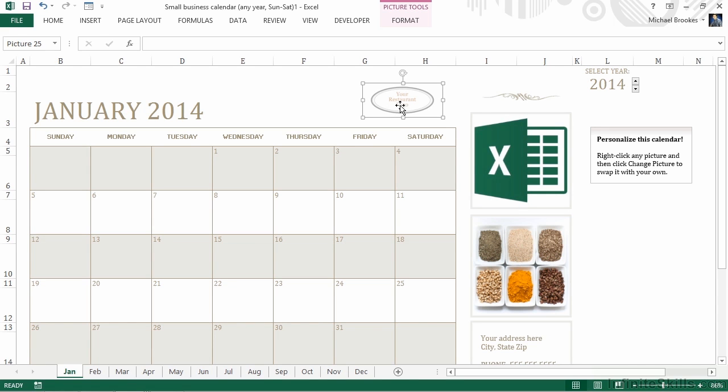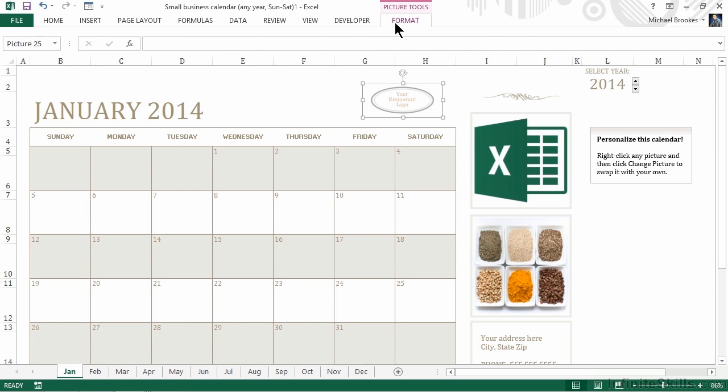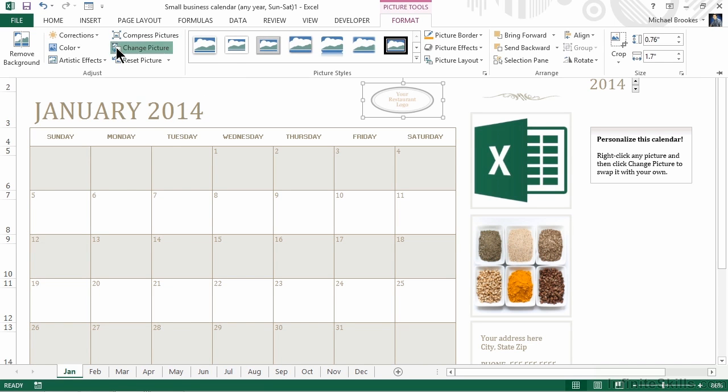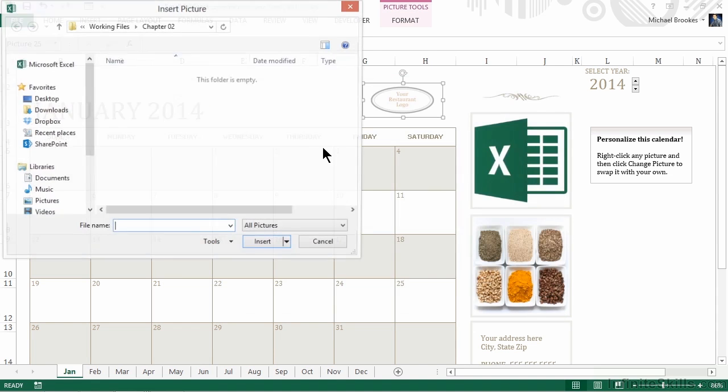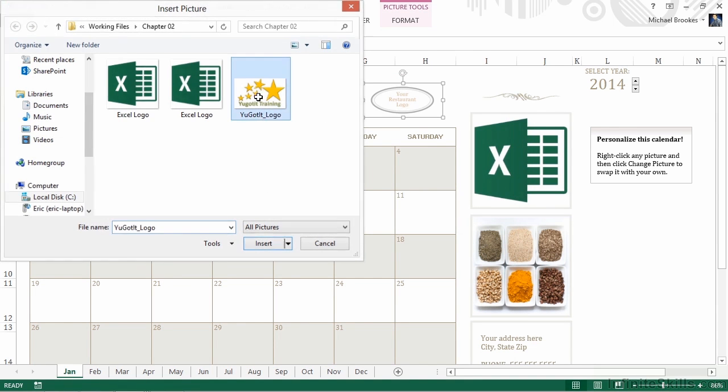We can also do the same thing when it comes to replacing the logo image that's at the top of the screen. Again, we'll go to Format, change the picture, browse for the file, and this time we're going to choose the You Got It training logo. In the real world, we'd of course want to customize all of the images as well as the contact information at the bottom right of the screen. But let's get to working with the calendar itself.